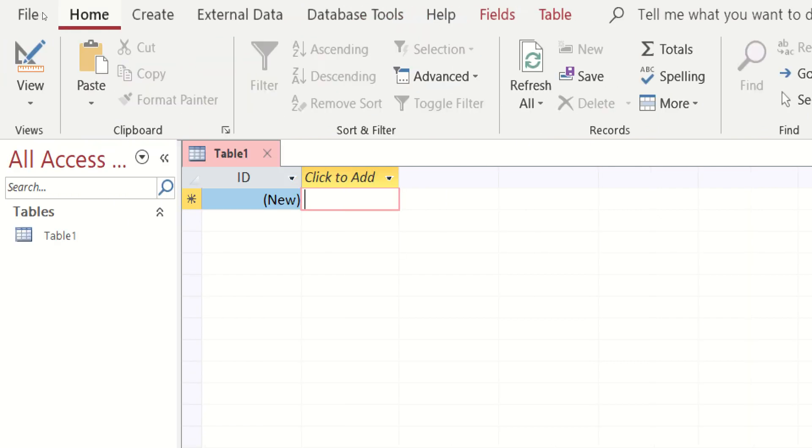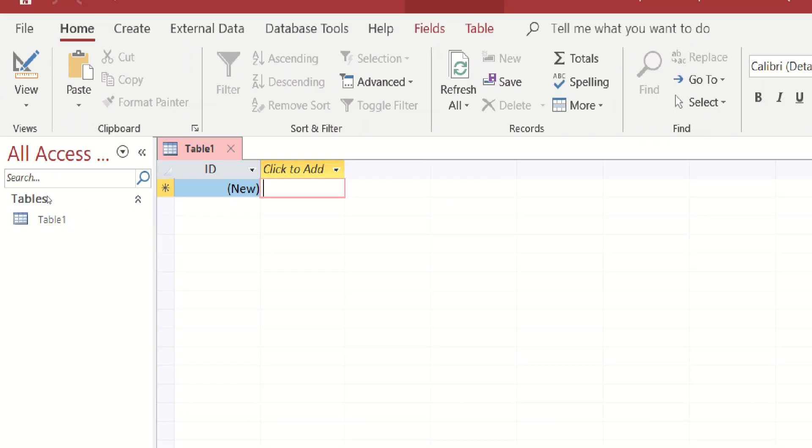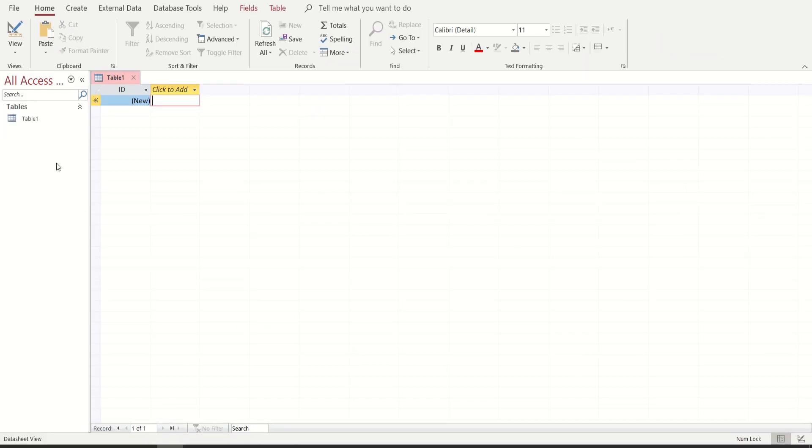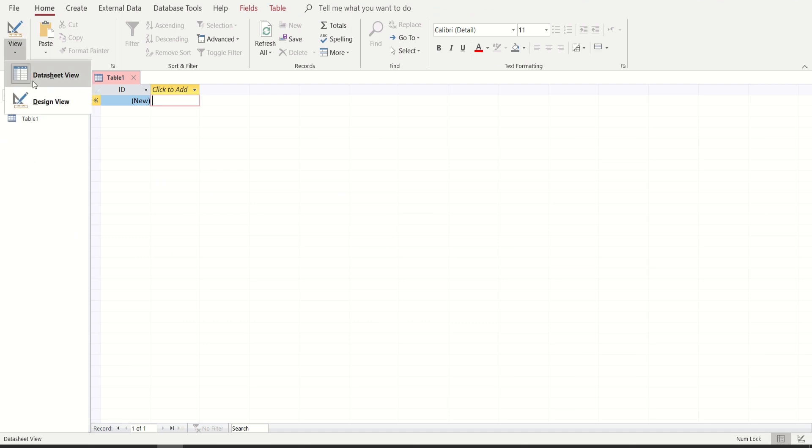But for now, dito muna tayo sa homepage. As of now, meron po tayo ditong table 1 by default. So let's check.